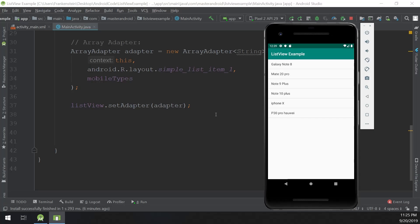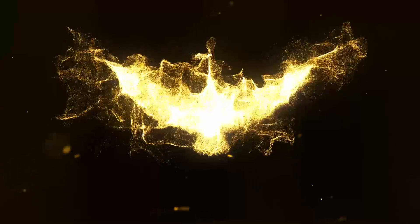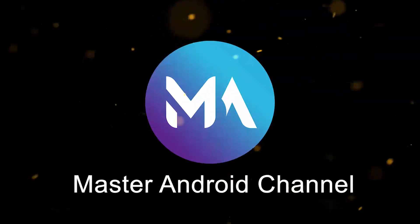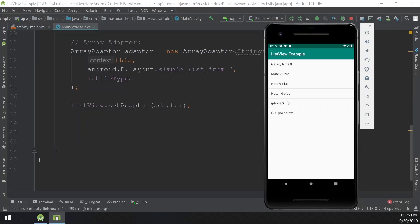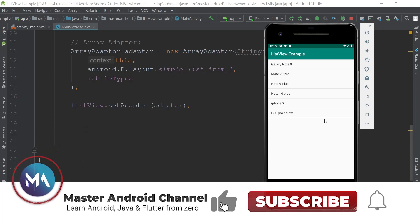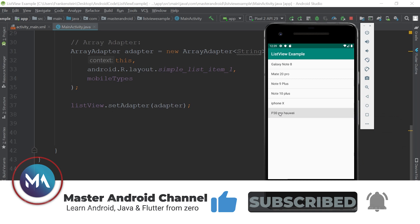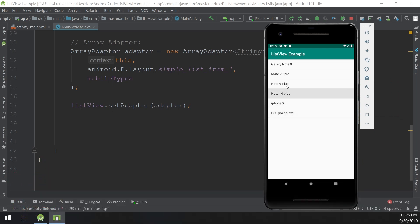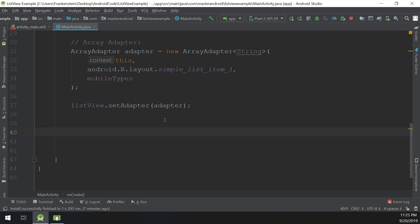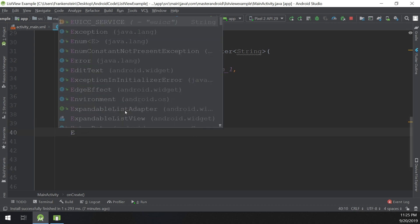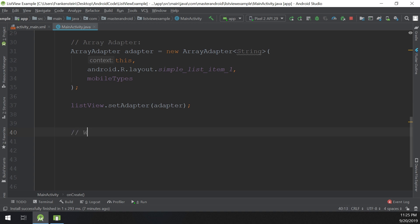Hello guys, in this tutorial we will see how to add a click event to the items in the ListView. We saw in the previous video how to create the ListView and create these items. Now in this video we need to add a click event to the item so we will click any of these items and some code would be executed. This process is called event handling, like we saw in the buttons.